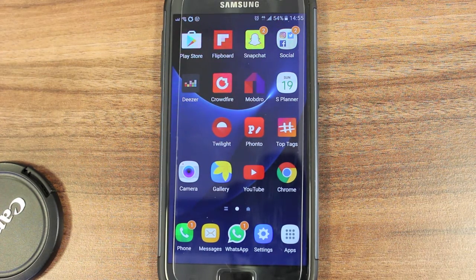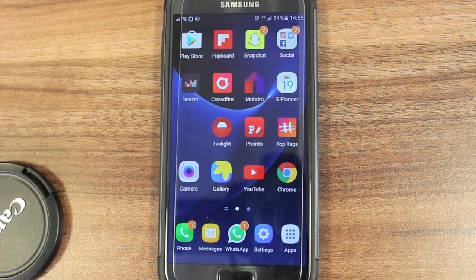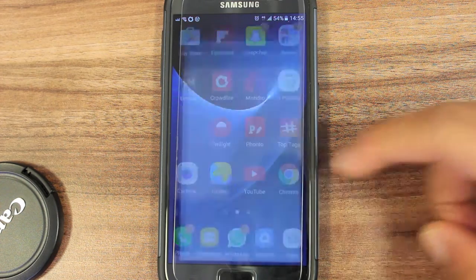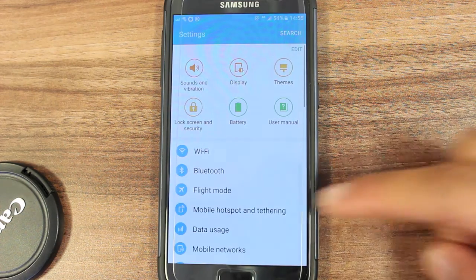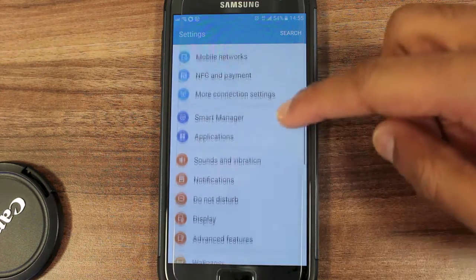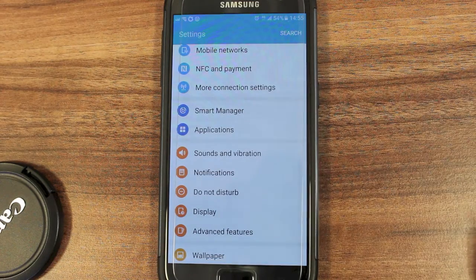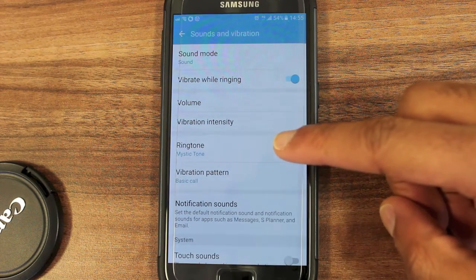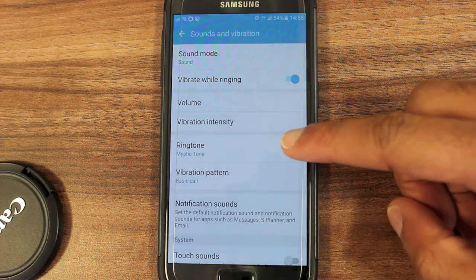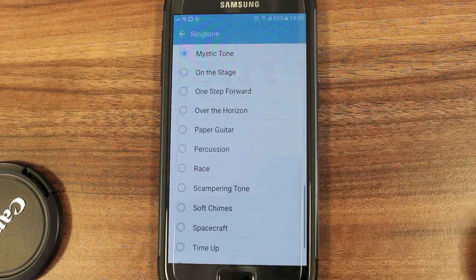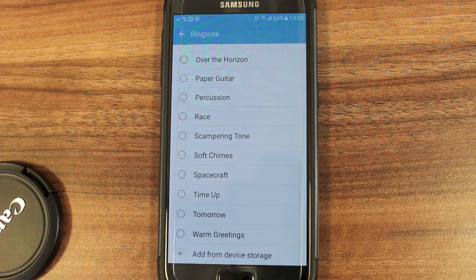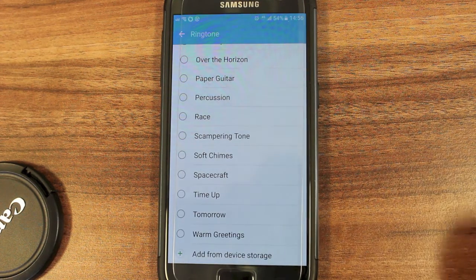I'm assuming you have some songs on your phone already. What you'll need to do is go to Settings and scroll down to Sounds and Vibration. Here you'll see Ringtone, and we want to scroll down to the bottom and press on Add from Device Storage.